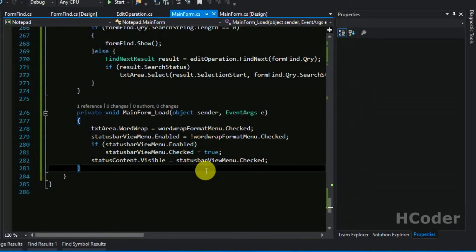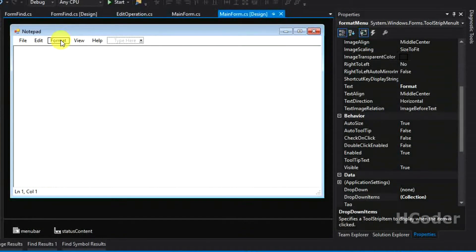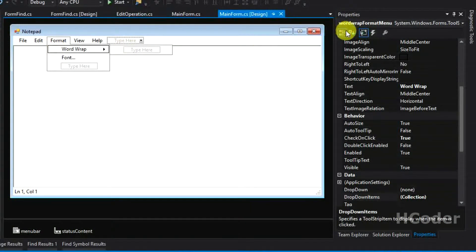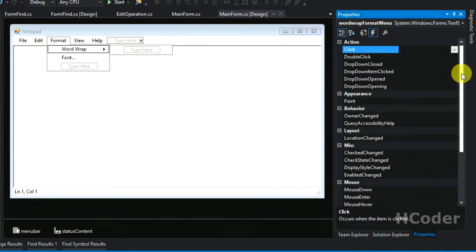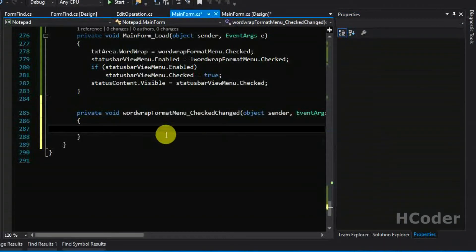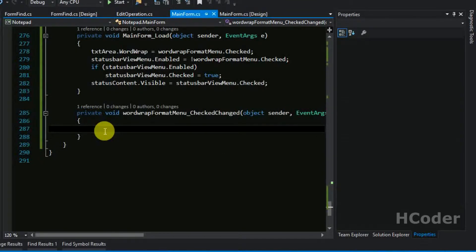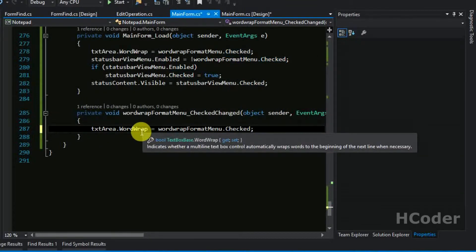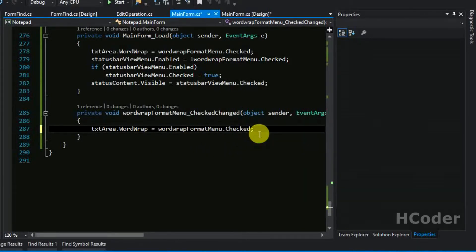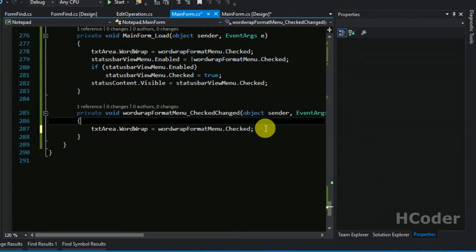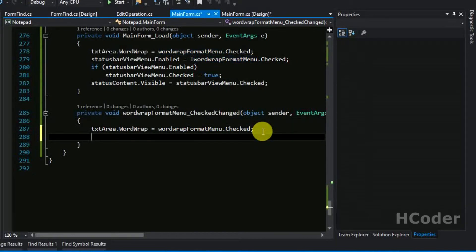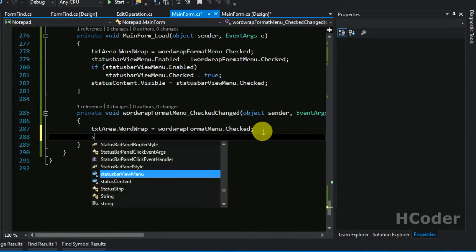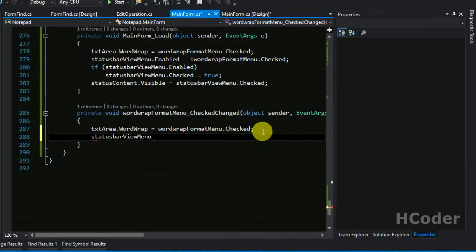We need to write a few more methods. The first one is for word wrap — let's go there. Whenever the checked property is changed we need to do something: text area dot word wrap is equal to word wrap menu dot checked. If it is checked it will change the word wrap property of the text area. It's straightforward — we can directly assign this to text area dot word wrap.